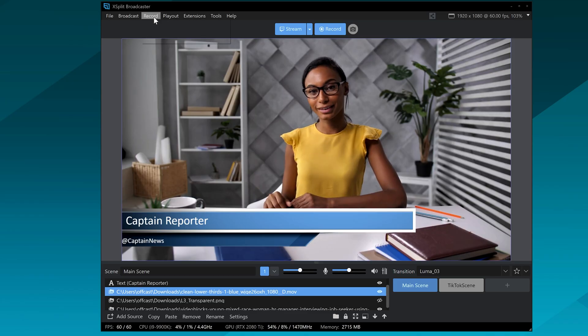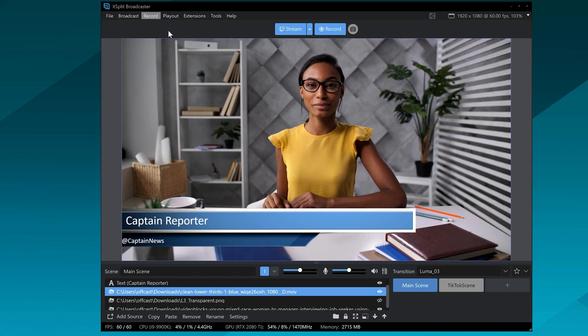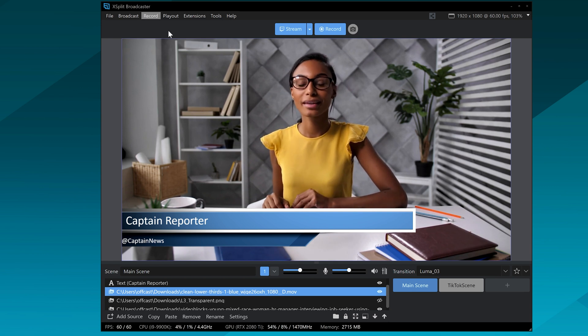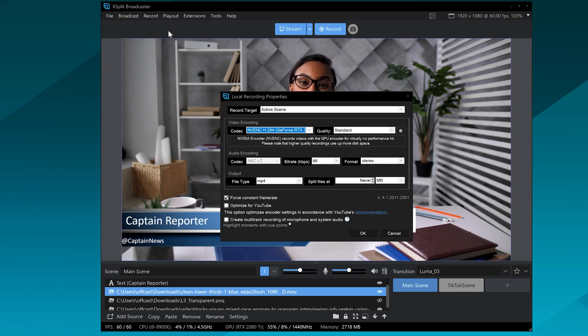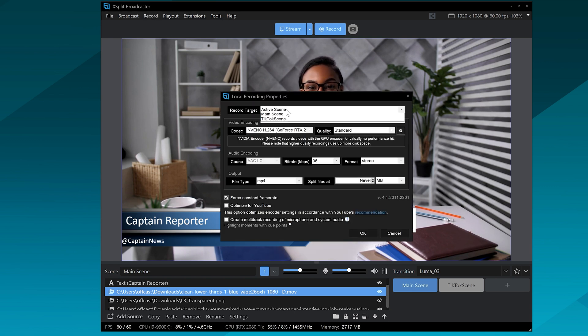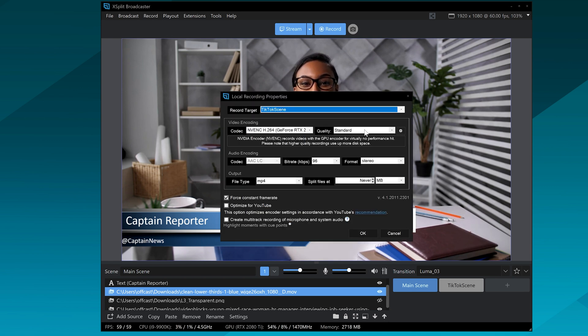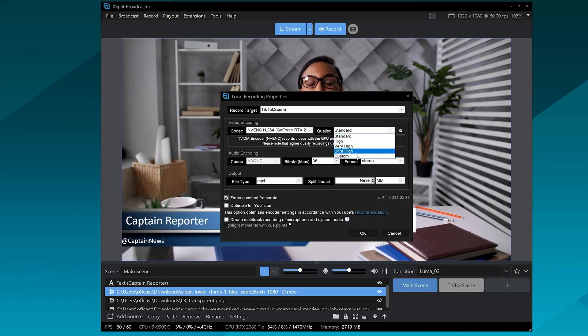I recommend either having a beefy CPU or a hardware encoder like NVENC, QuickSync, or VCE. Pretty much, you set up another recording profile and you're going to set it to record another scene — we're going to have this specific TikTok scene set up.